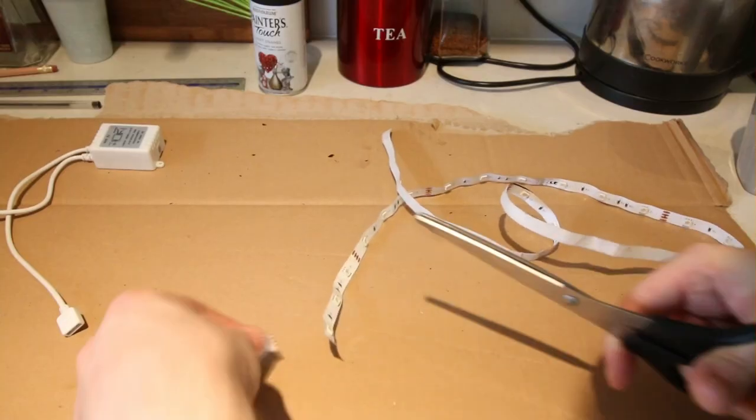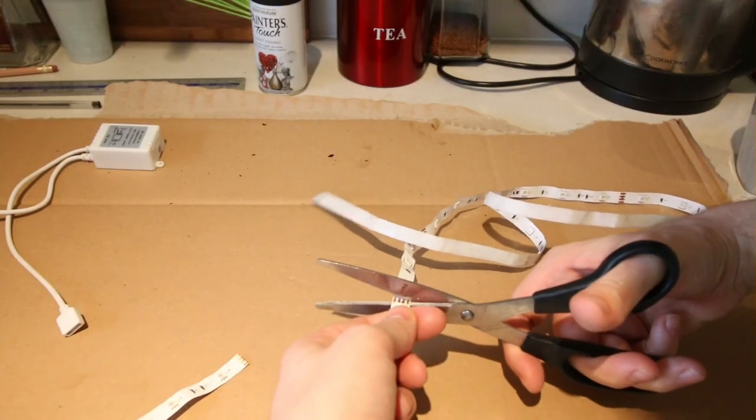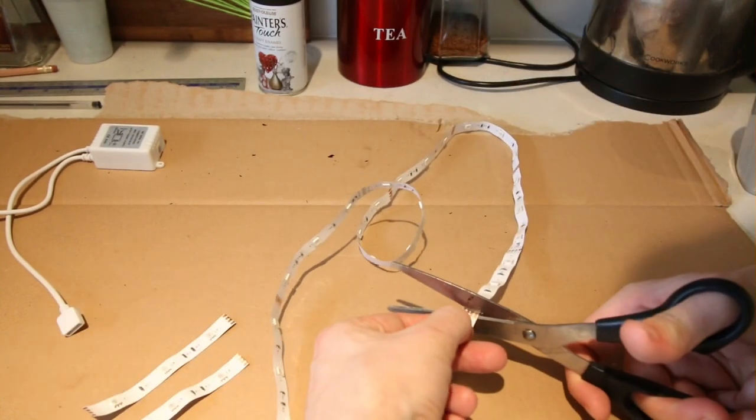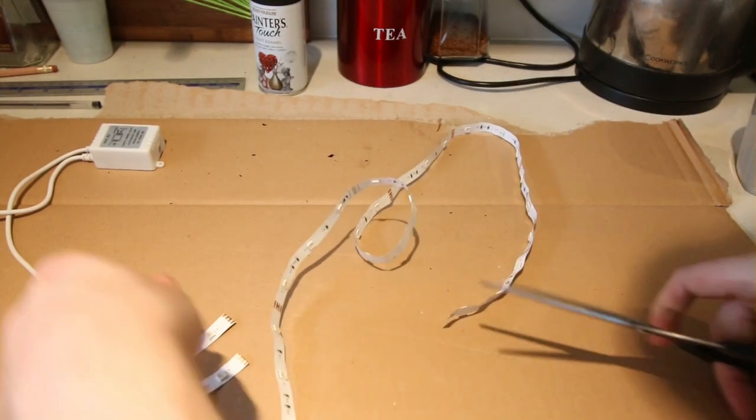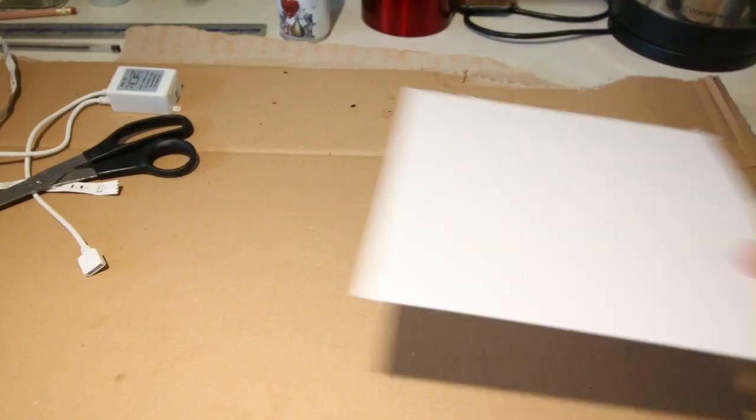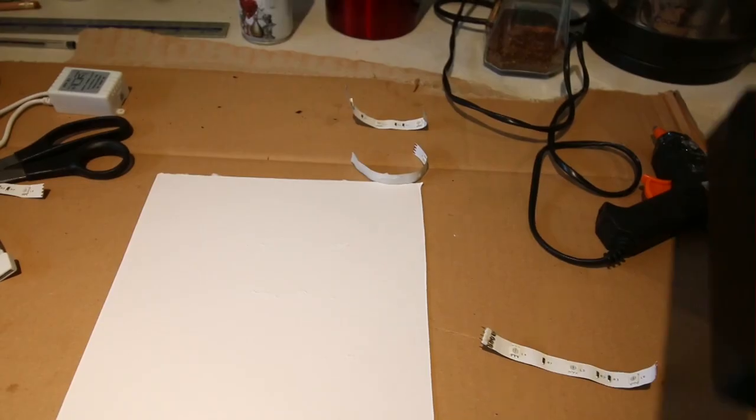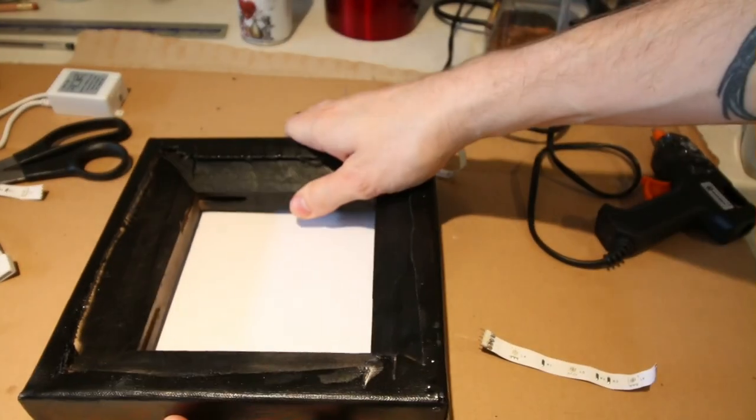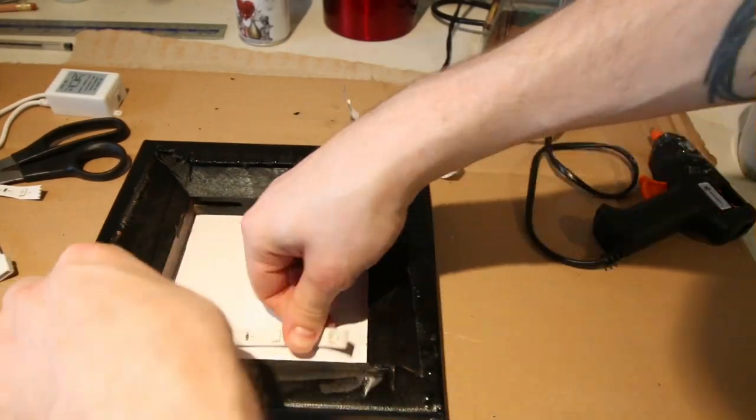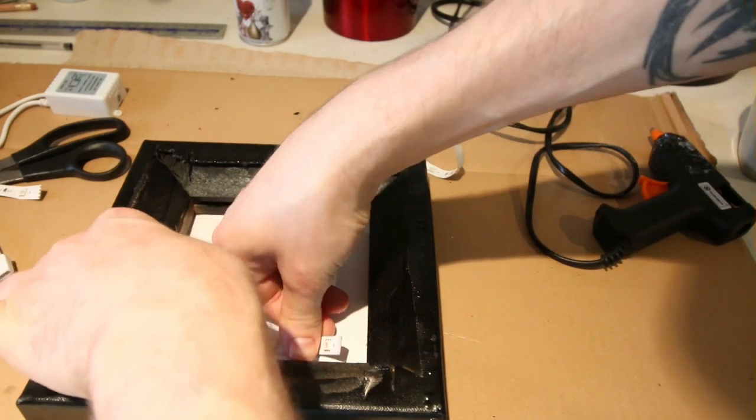Once that was done I then chopped off three small lengths from the LED strip. I also cut out another square of card. I then place the frame over the card and then stuck down the LEDs into position.